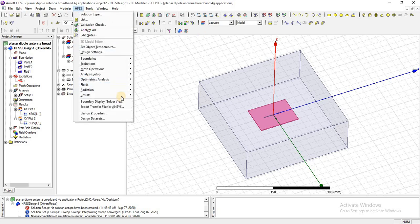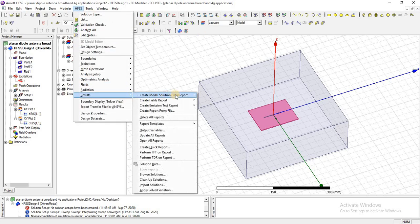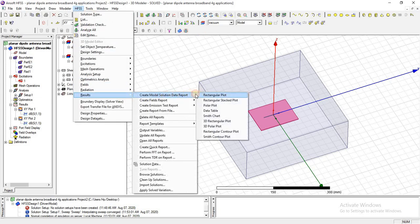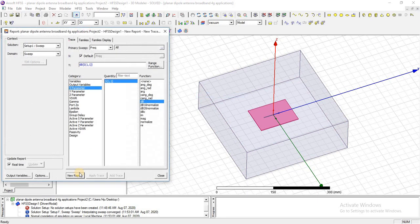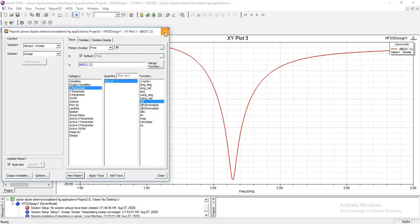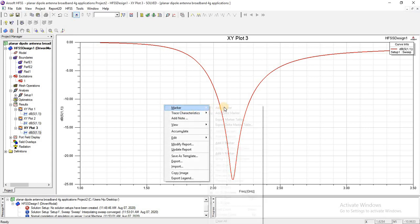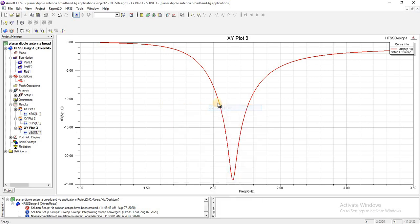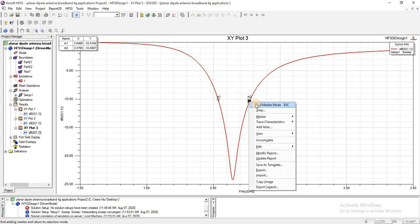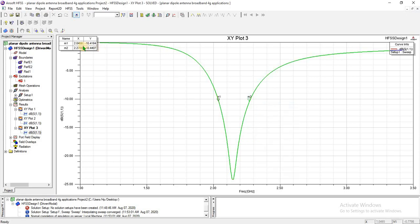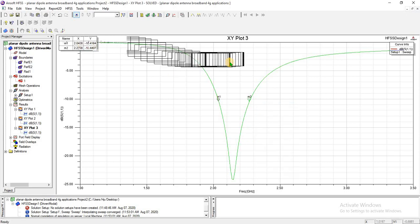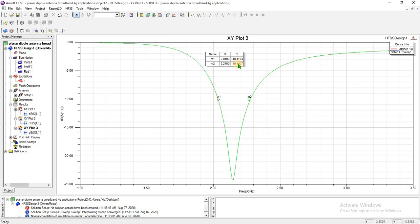Simulation has been complete. Now check the return loss plot. This is the return loss plot. I am going to mark it at minus 10 dB. This is the operating band which is from 2 gigahertz to 2.27 gigahertz.